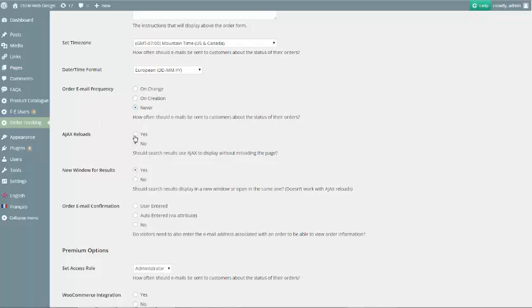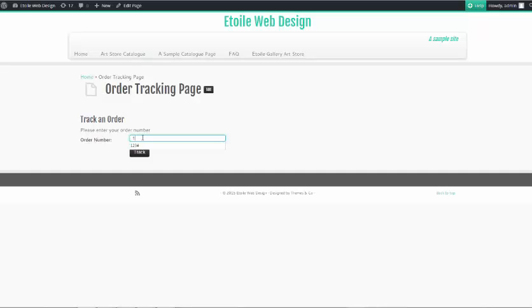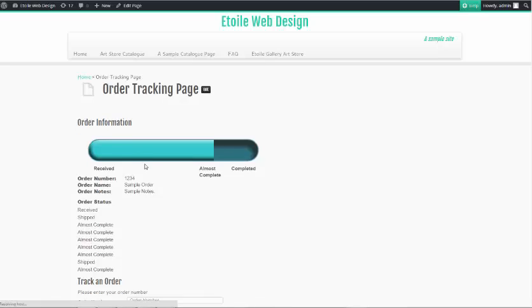The next option, Results Display, lets you select how the results for the tracking form are displayed. This can either be using Ajax to display the results without reloading, displaying results in the same window, or displaying results in a new window.